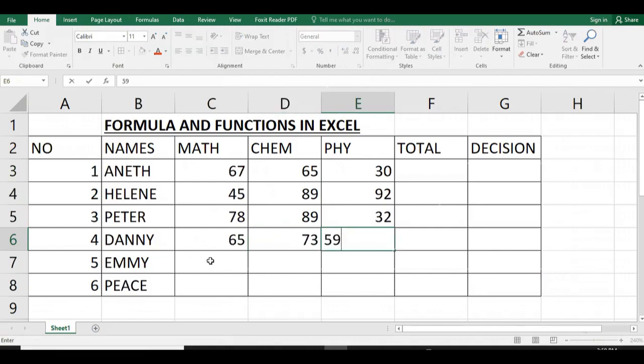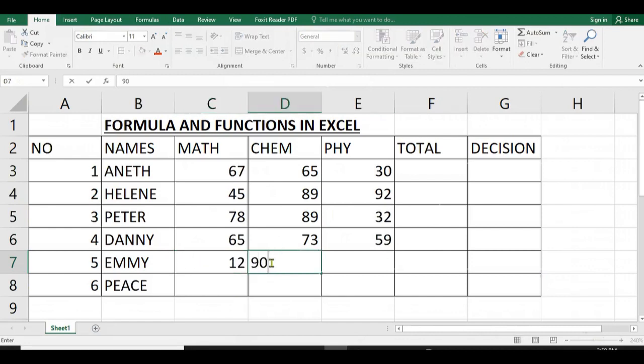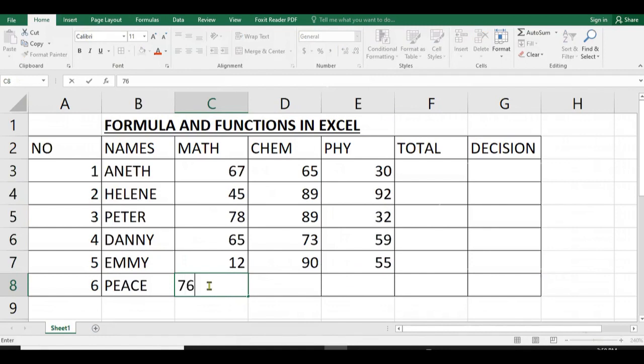Now let me provide you all the marks of our fellow students.